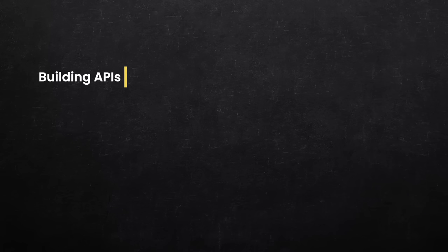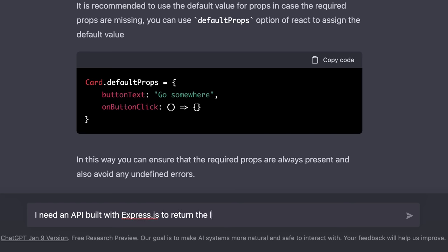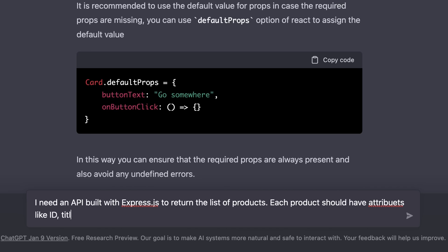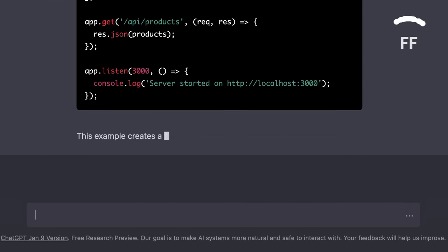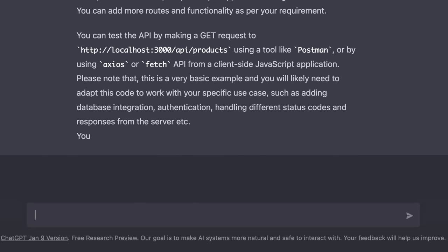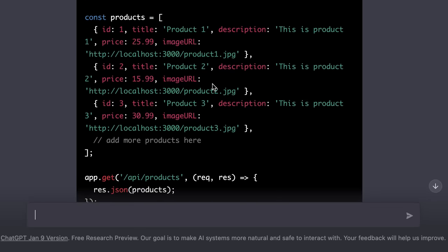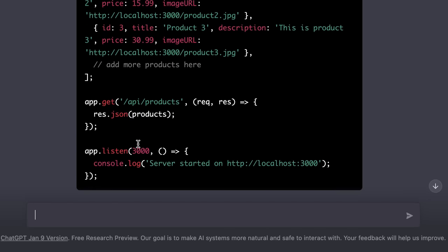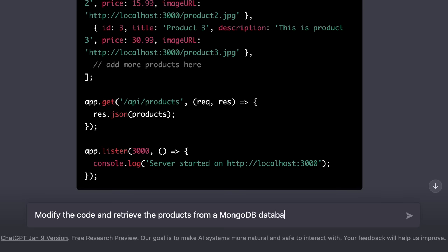Now let's move on and look at a few examples involving backend development. For example, we can ask ChatGPT to build an API for us with node and express. So here we can say, I need an API built with express.js to return the list of products. Each product should have attributes like id, title, description, price and image URL. Look at this implementation. In this implementation we have an array of products stored in memory, and we have an API endpoint exposed at this URL. I don't want to have an array of products in memory, I want these products to be stored in a MongoDB database. So here we can say, modify the code and retrieve the products from a MongoDB database.